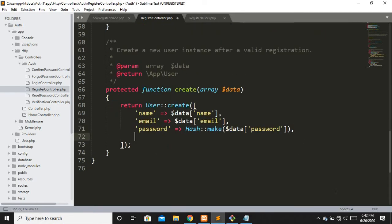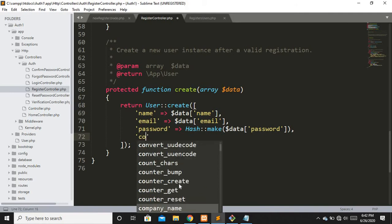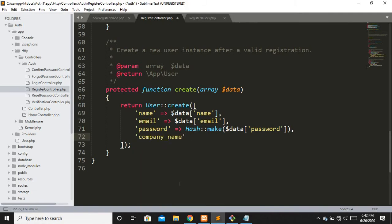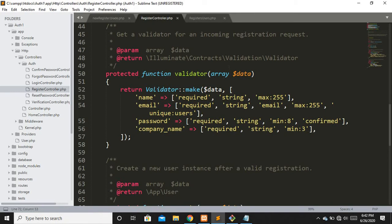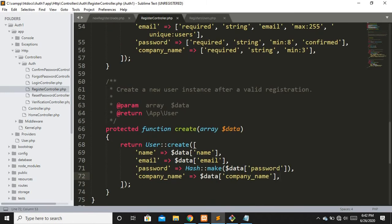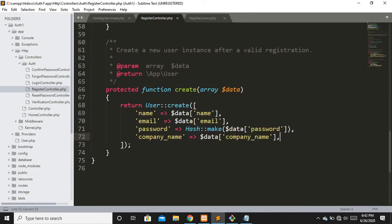Now let's add the field to the create method. The key parameter here is the column name in the database, so it would be company_name, and the value would be $data['company_name']. The data variable contains all the validated input — once the values are validated, all the fields are passed into the data parameter, and here we access it accordingly.